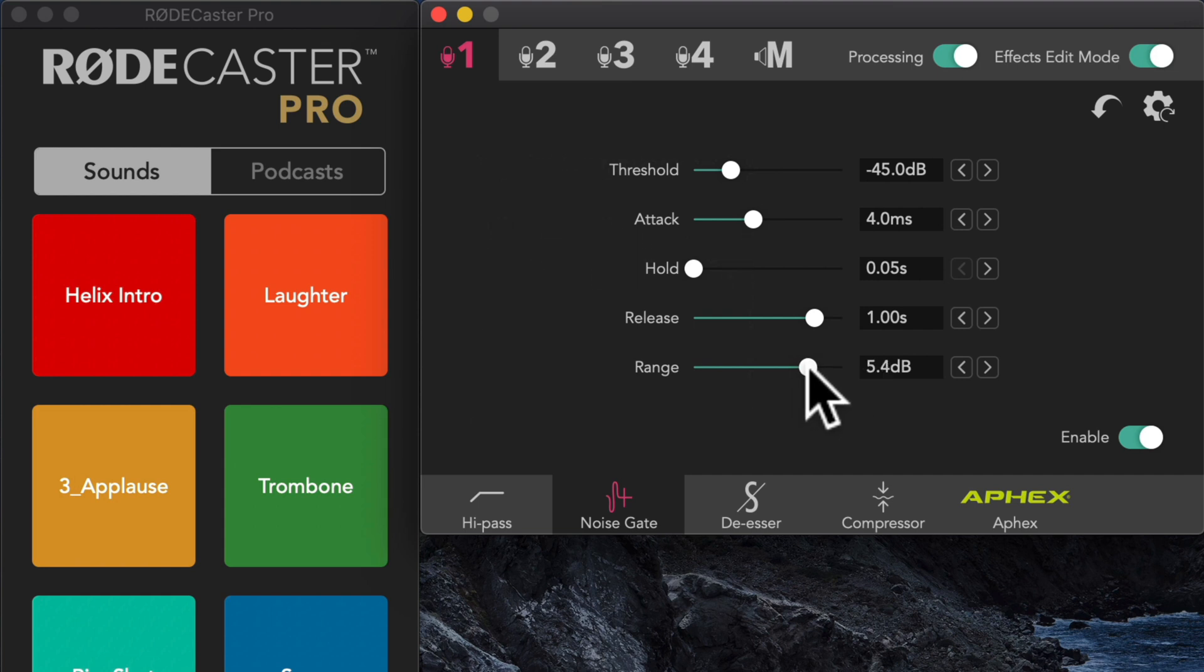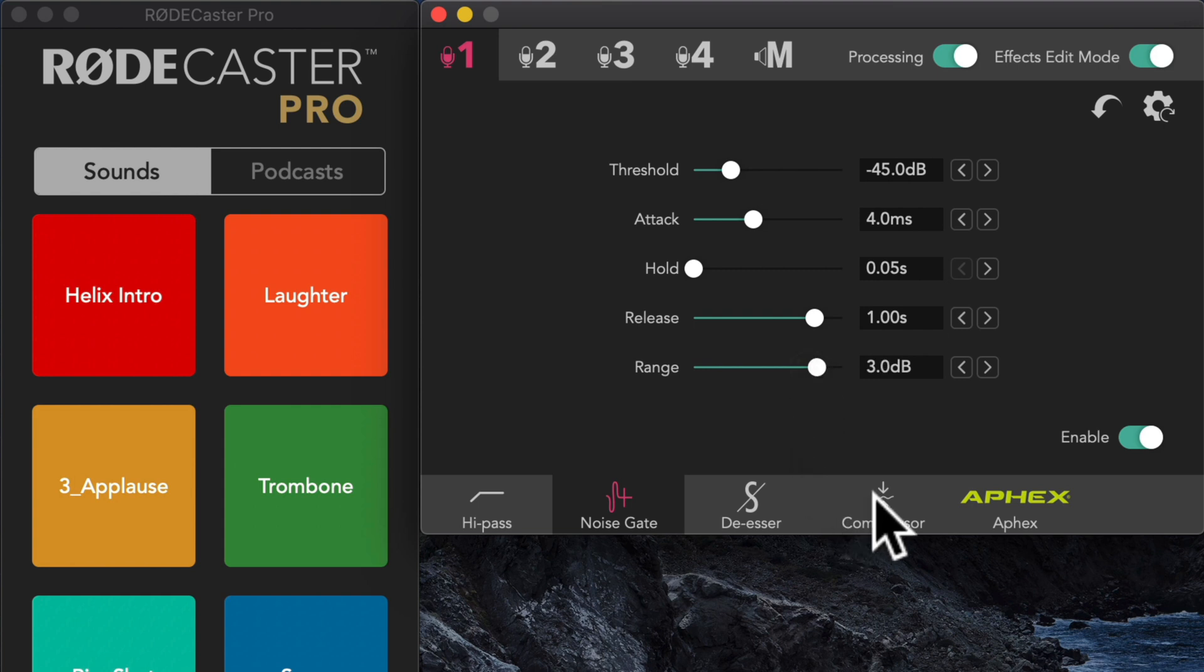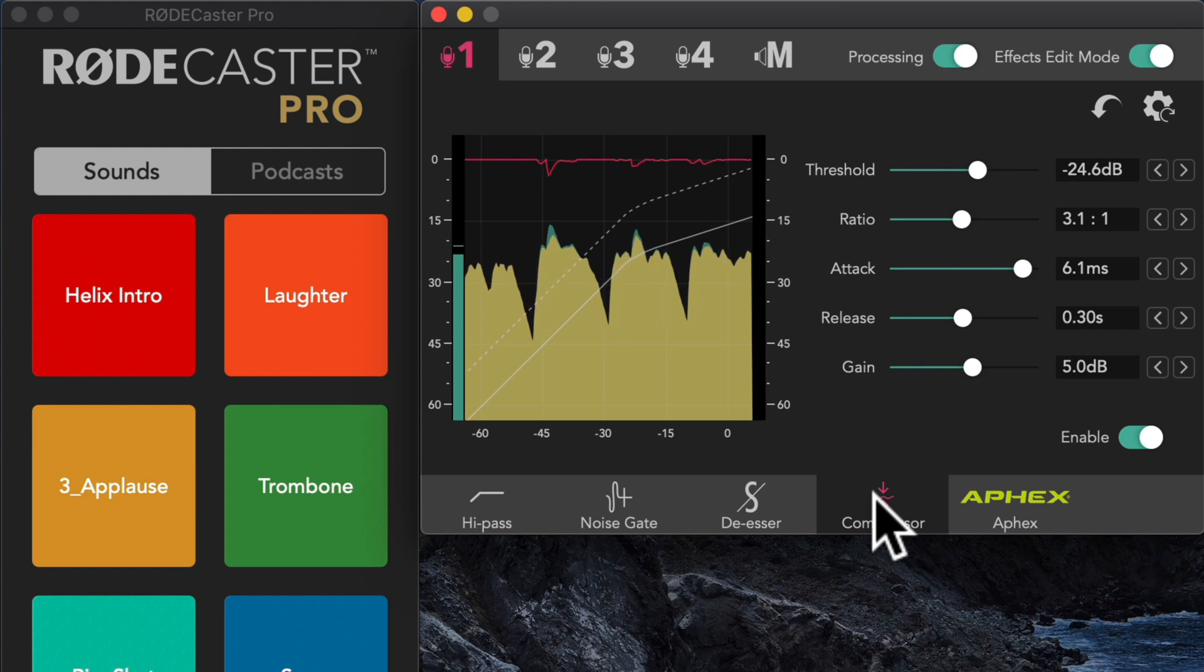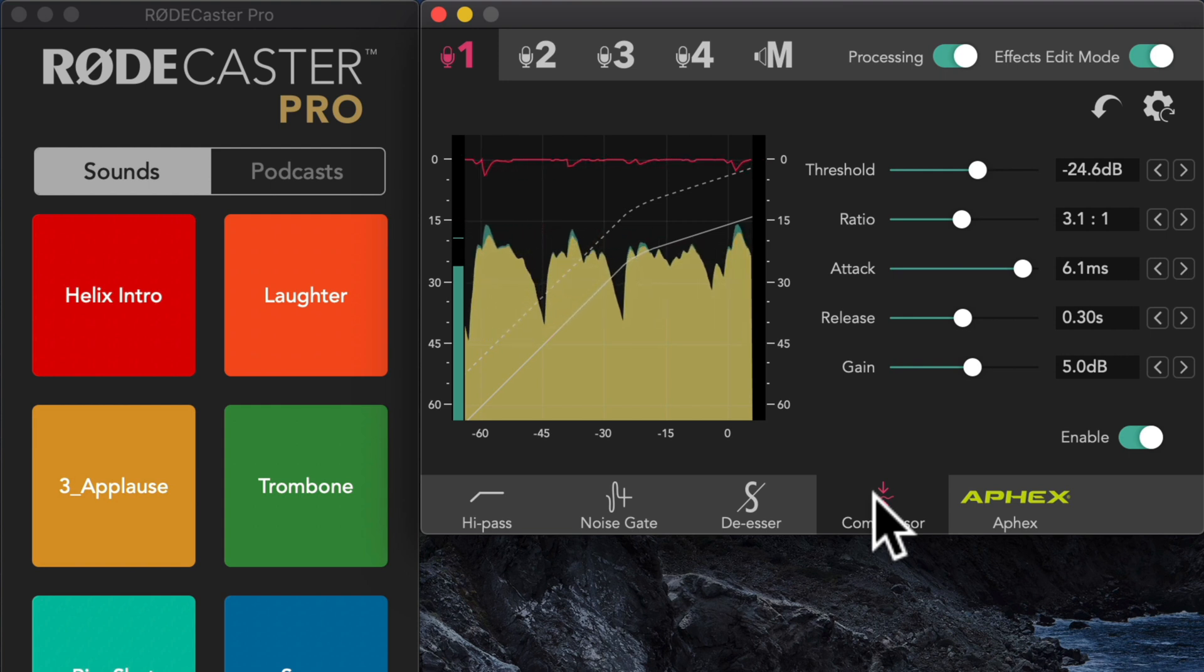Again, subtlety is the name of the game. I think to effectively use a noise gate, I generally prefer to be a little bit more subtle than really hardcore and aggressive.